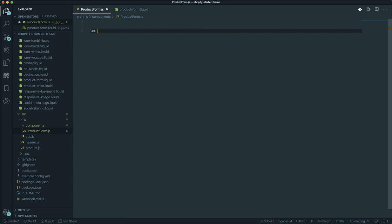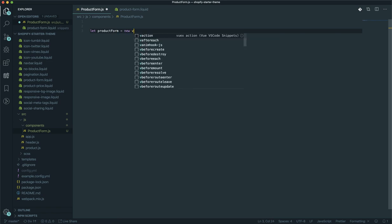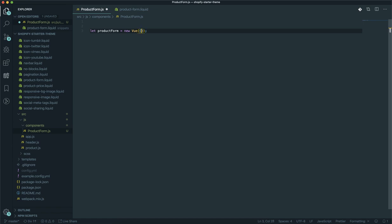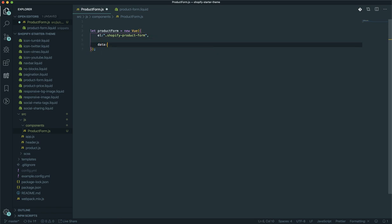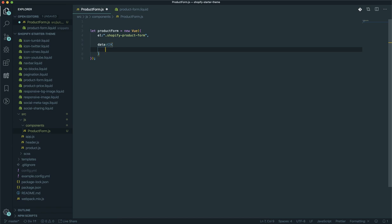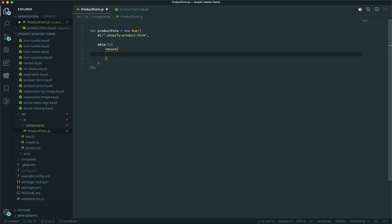Now let's come to the code. To select in Vue.js, you define a variable — I'm going to use 'let' instead of 'var' — and give it a name like 'productForm'. It is going to be a new instance of Vue. This Vue instance accepts an object with a few required parameters. The first is 'el', which is the element you are selecting — in this case 'shopify-product-form'. The next required part is a 'data' function, which is where you store all your data.